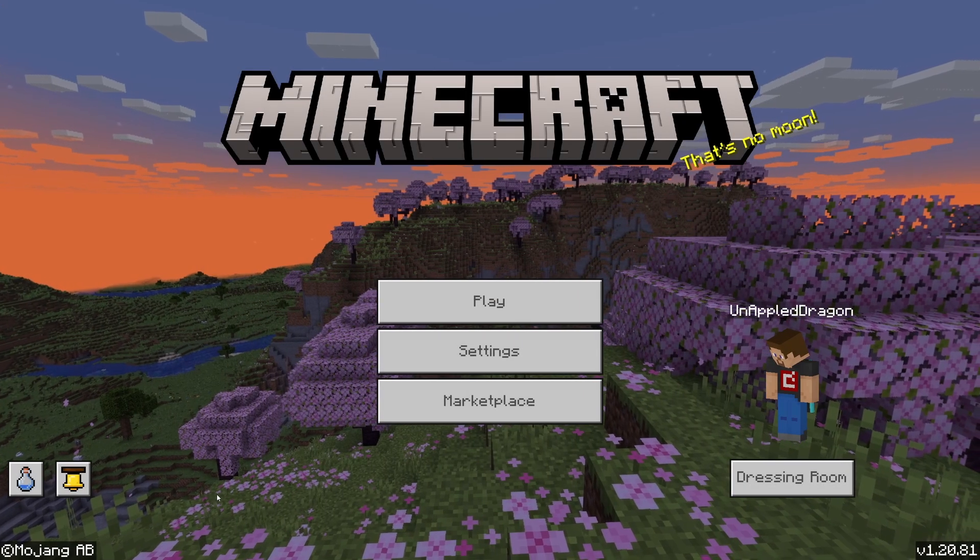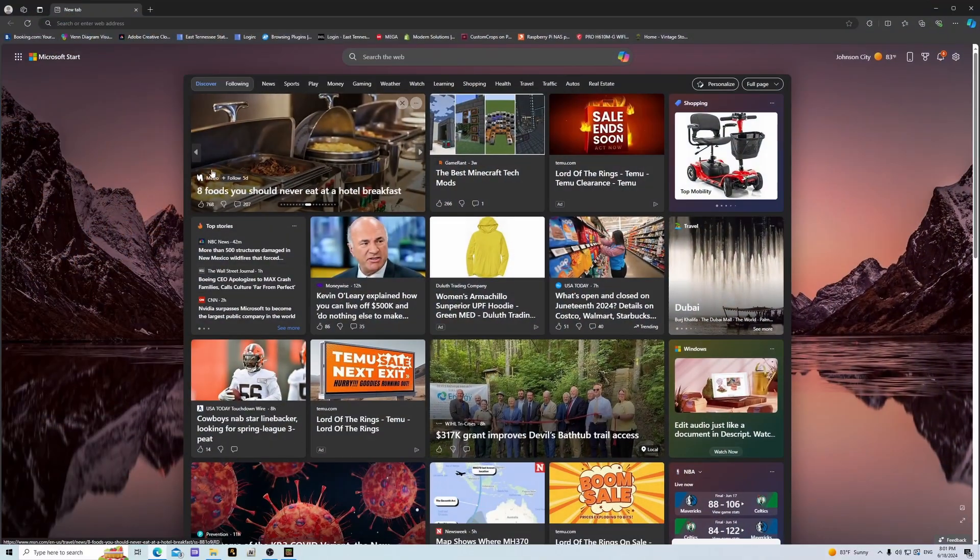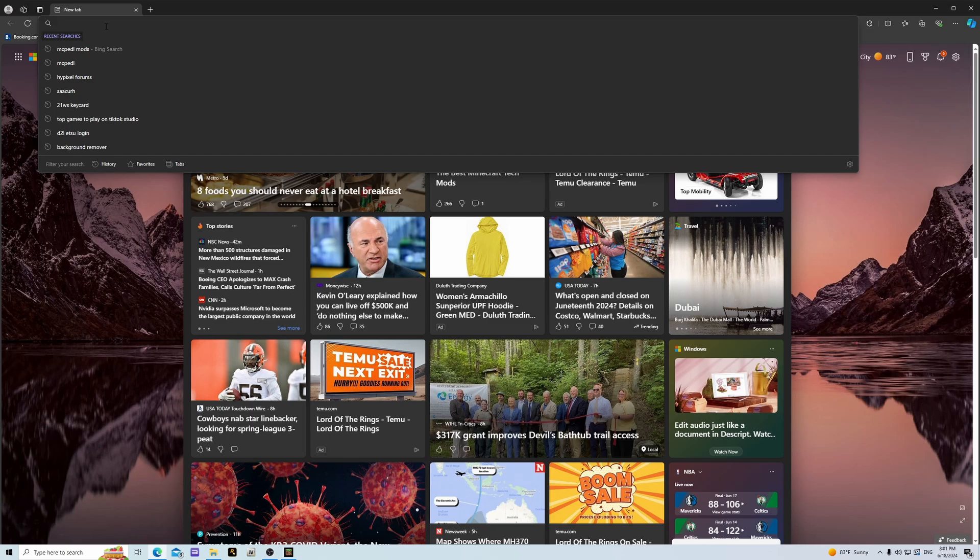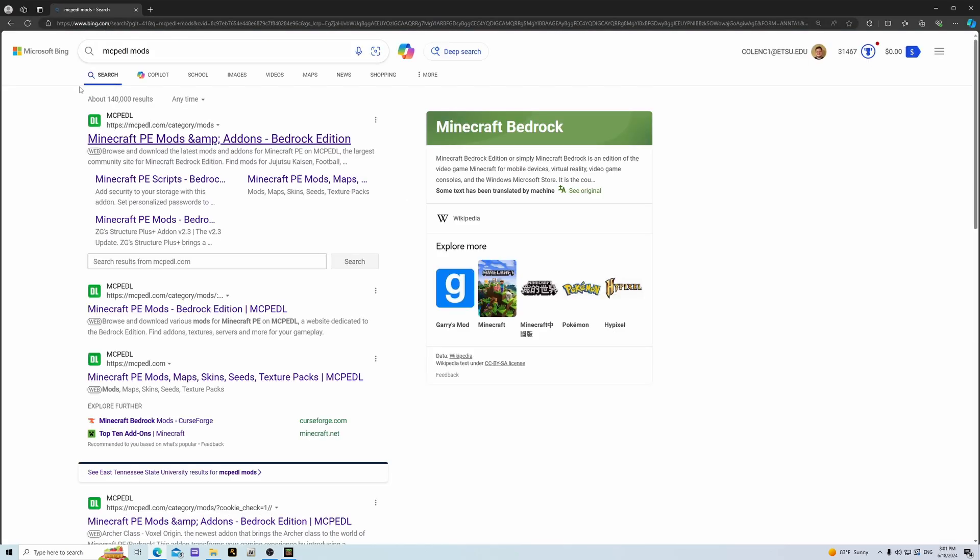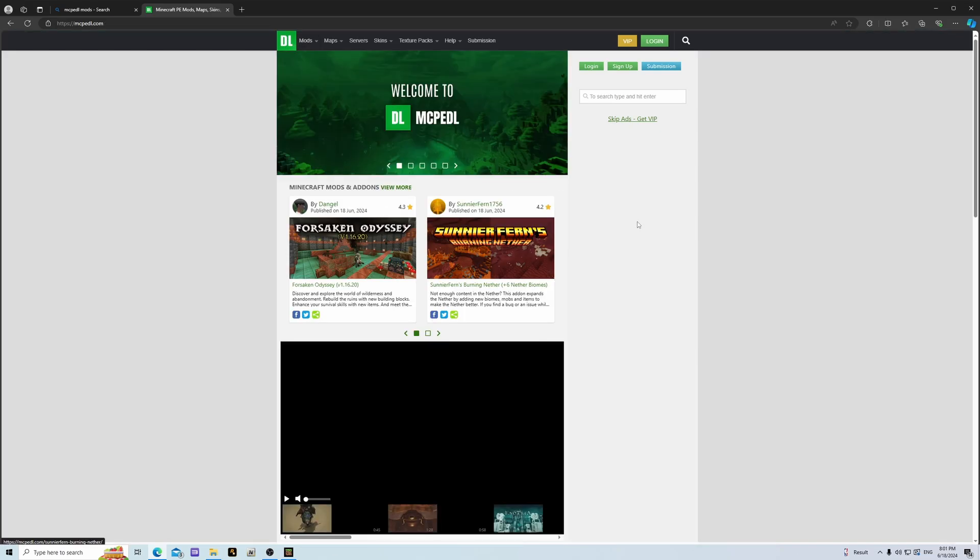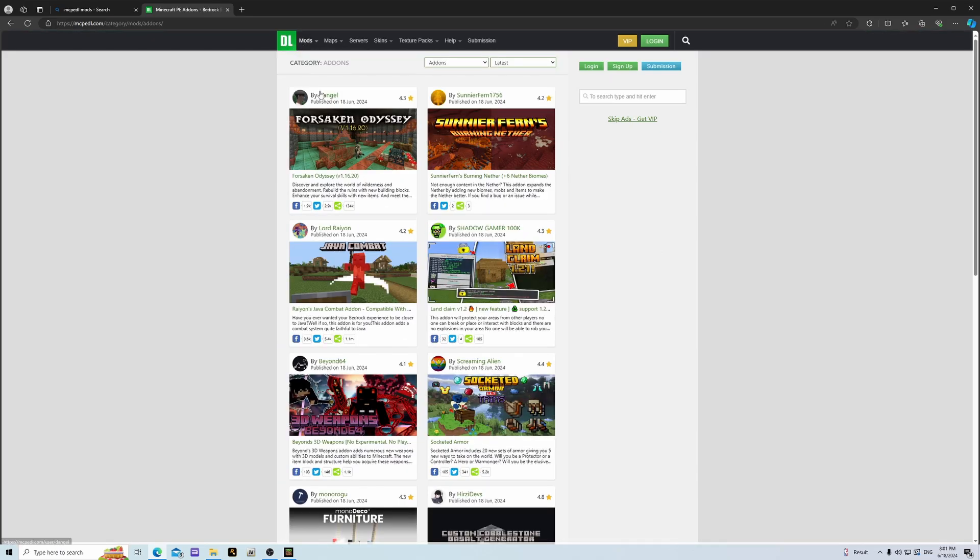So first thing when you're on your PC you want to open the internet. I'm going to go to one site that I trust the most which is MC Petal. You'll go ahead and probably end up on a site like this. Go to mods and hit add-ons.